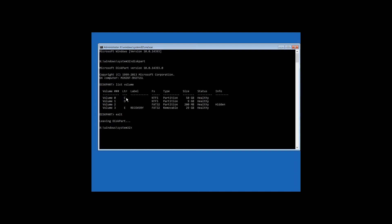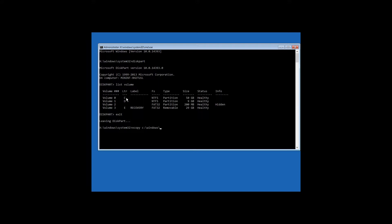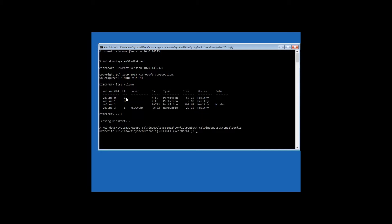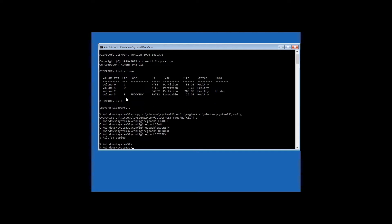Then enter this command: xcopy C:\Windows\System32\Config\RegBack C:\Windows\System32\Config. Press Enter and confirm replacement of registry files from a backup copy by pressing the Latin letter A. After the process is over, close the command prompt and restart the computer to see if the system availability was restored.